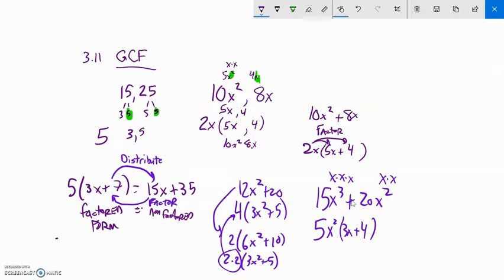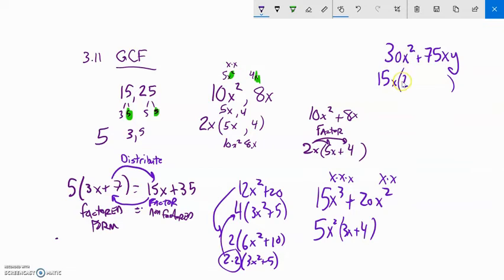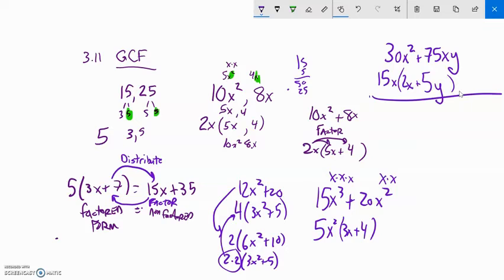Next example: 30x² + 75xy. Looking at 30 and 75, I check whether 15 goes into 75 — it does. This has x² and that has x, so I can take one x out of each. Taking out 15x: 30 divided by 15 is 2, x² with one x removed leaves x; 75 divided by 15 is 5, and that term still has a y. So the factored form is 15x(2x + 5y).